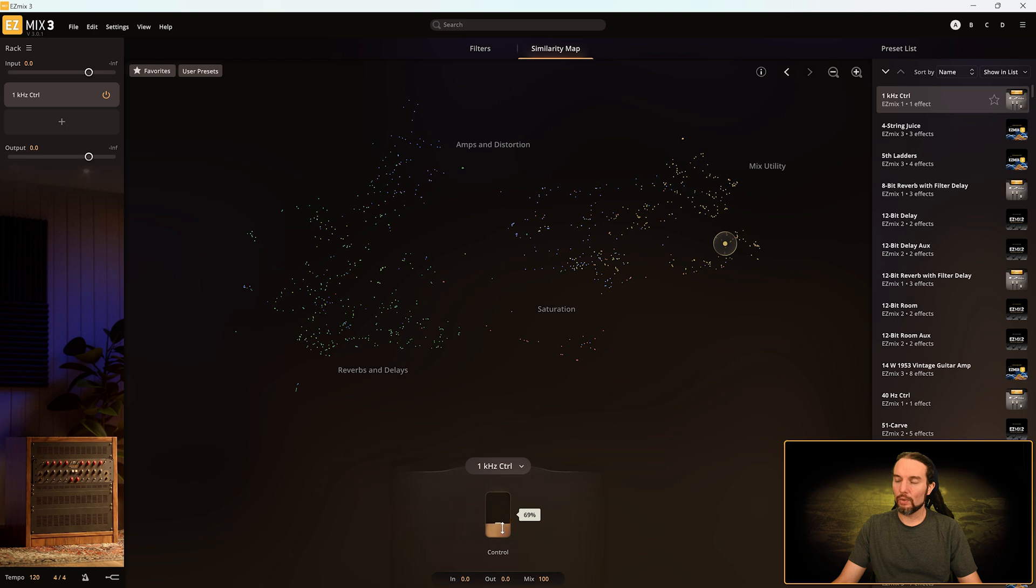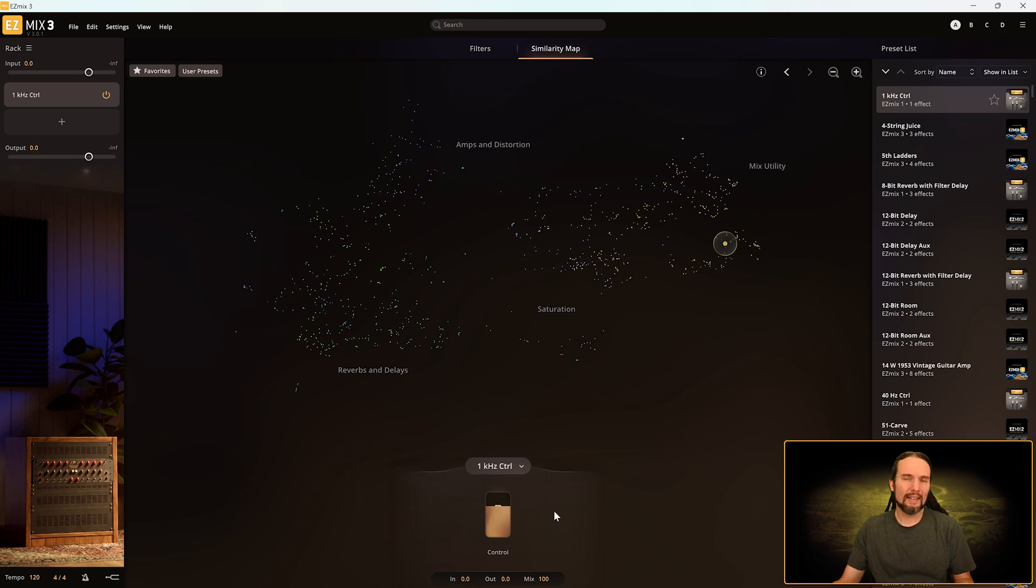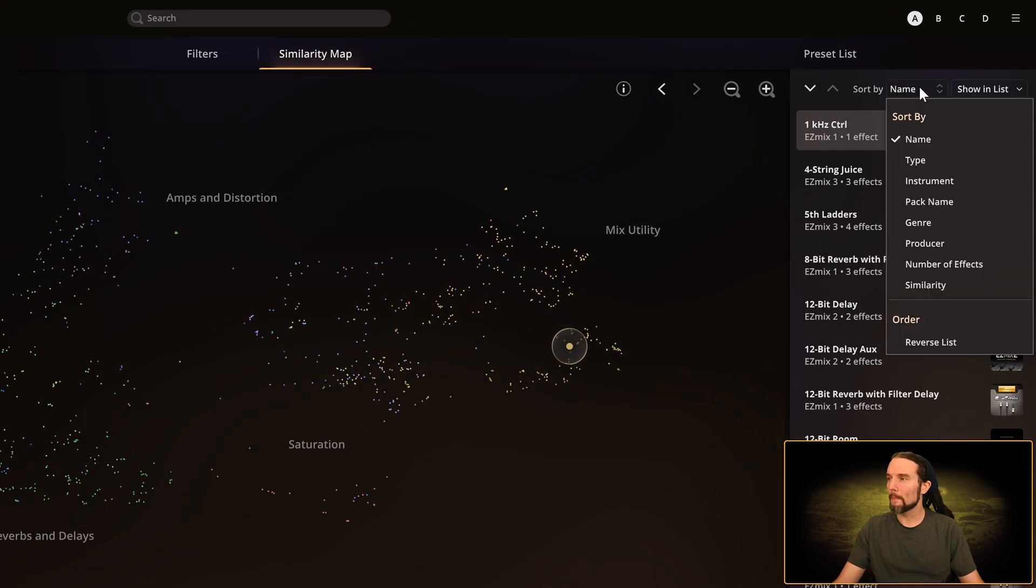On One Kilohertz Control we have one effect and we have one macro fader. This vertical cool little gradient colored thingamajiggy is called a macro fader. So we'll be saying that a lot. It only has one control for this effect, but that's not true for every single effect preset, which is the point of this portion of the video.